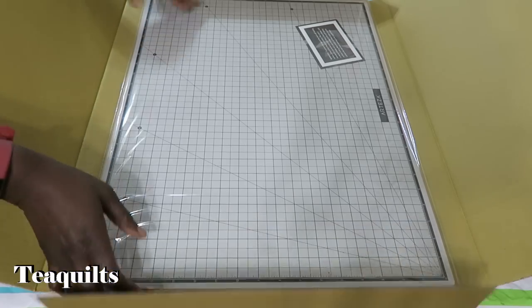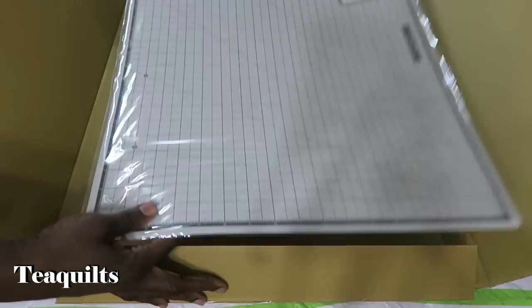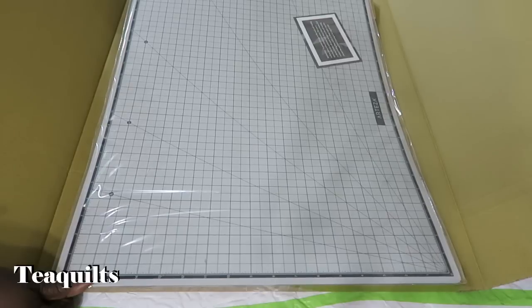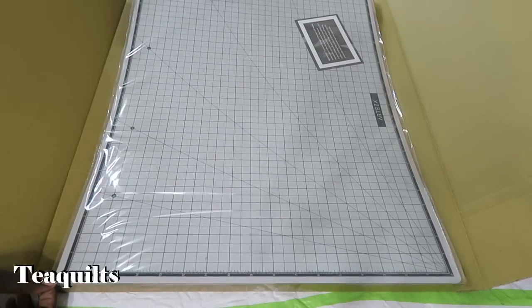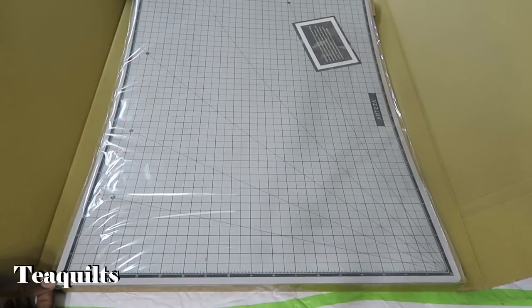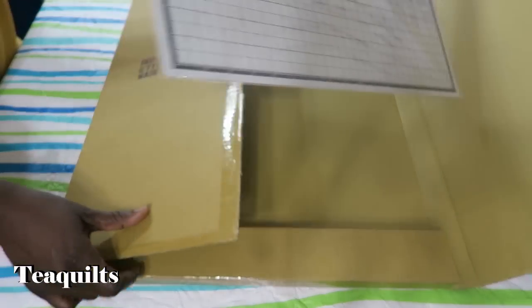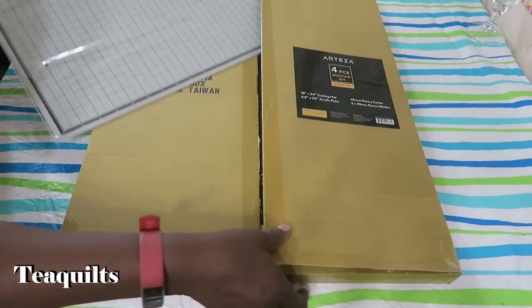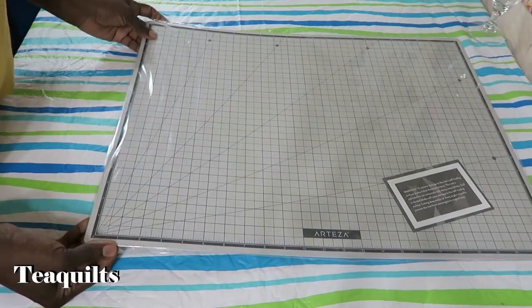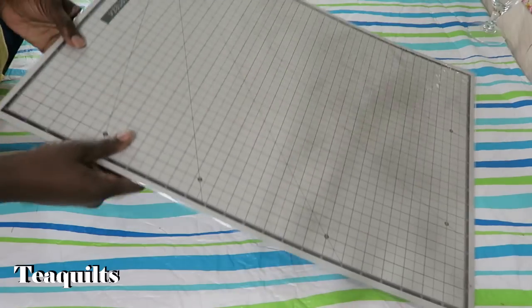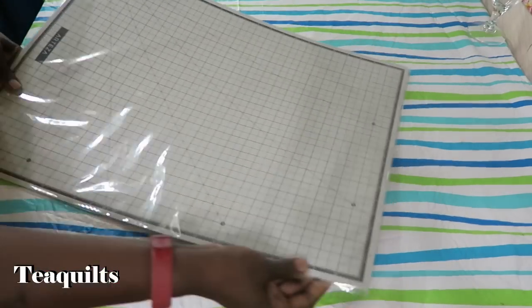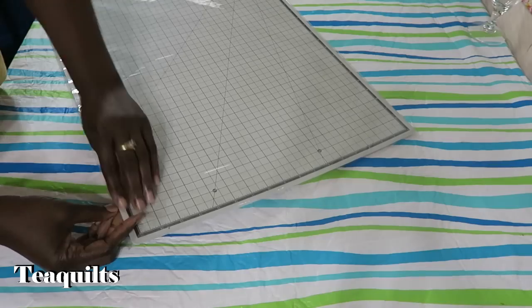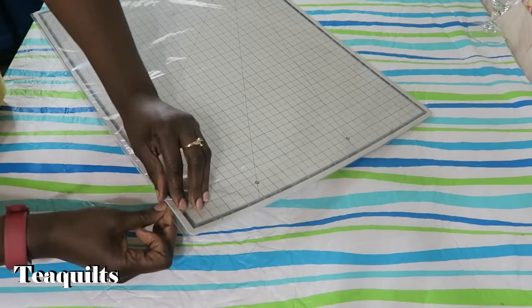And then the last item in the box is the mat. And this mat has a 23 inch grid mark by 17 inches. But it's a little bit bigger from edge to edge. And this is also inside of a plastic protective sheet that can be peeled open as well. So let's do that.